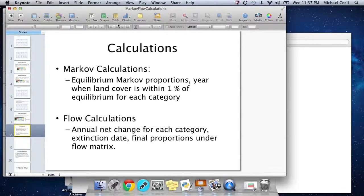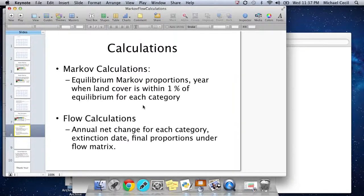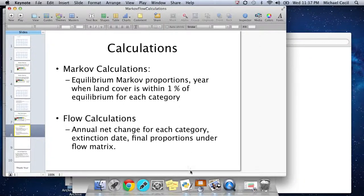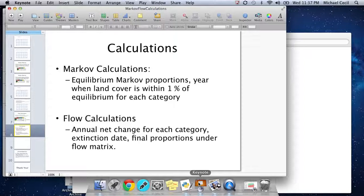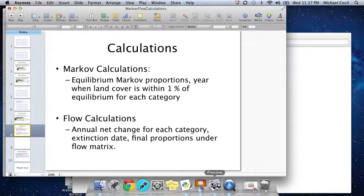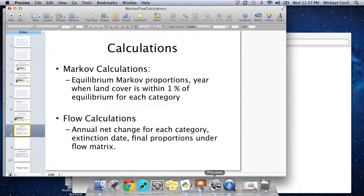The goal of the script I wrote and of this presentation is to take these two different approaches, the Markov and the flow approaches, and to predict how land cover will change using each of those models. I'll show a couple of charts on that right here.